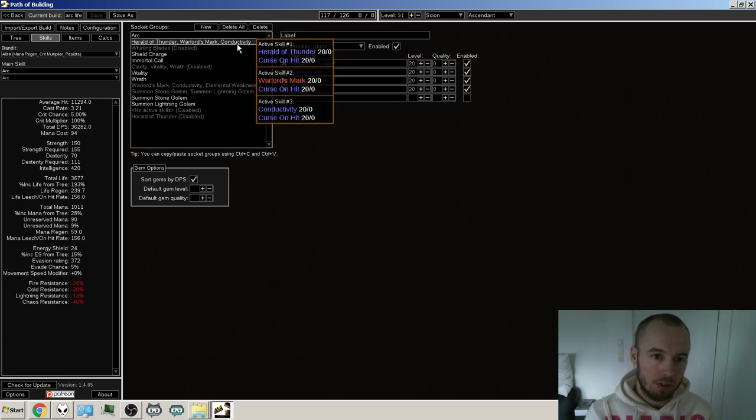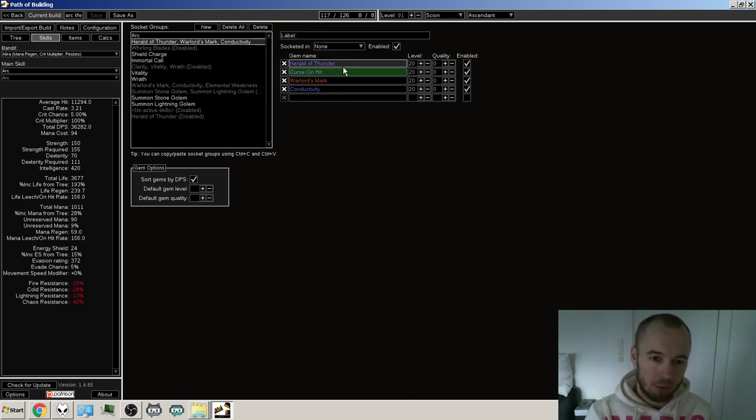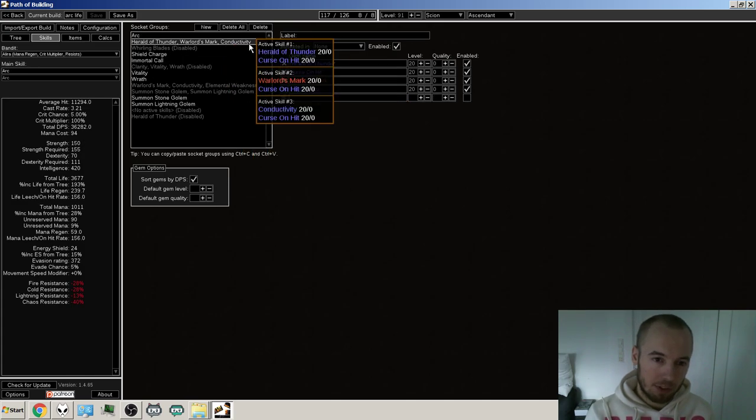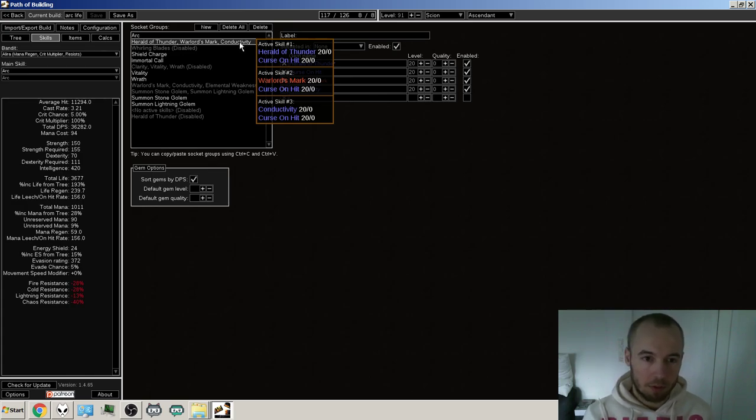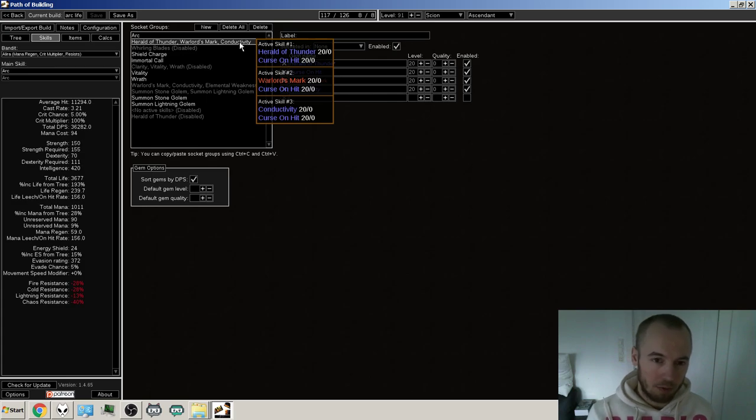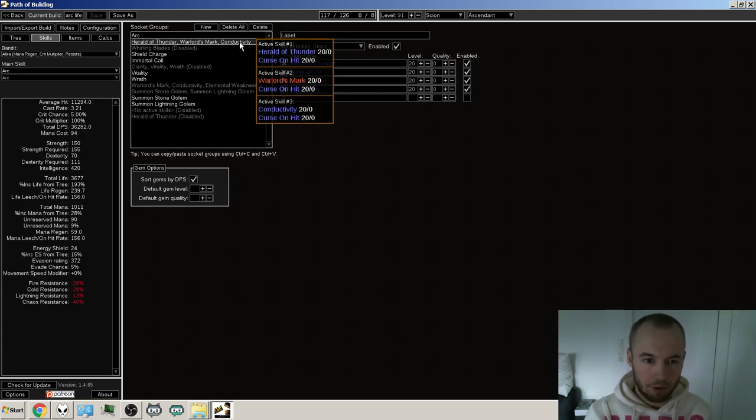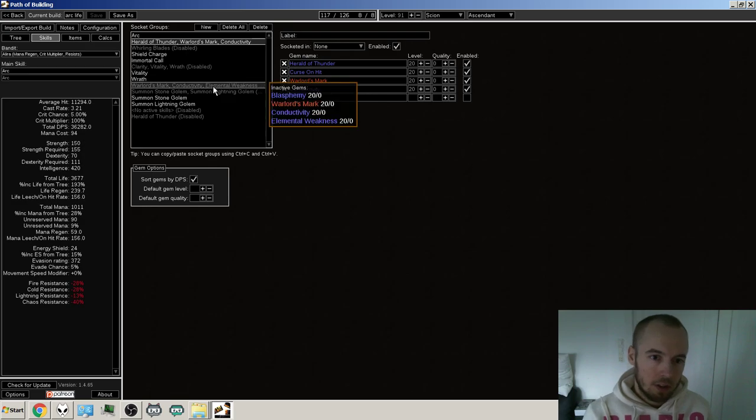So, and also have a blasphemy setup instead of curse on hit, which will of course be better probably against bosses where I can't proc the Herald of Thunder.